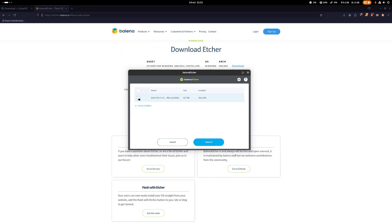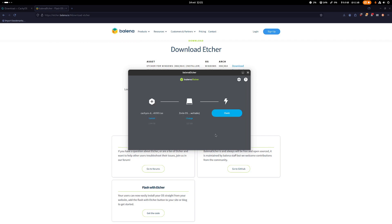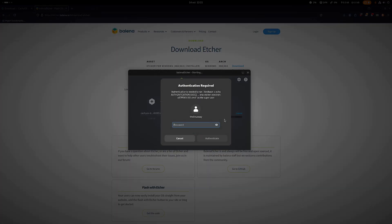In my case, it's going to be this drive which had Zorin OS previously, but now we're going to flash it. So make sure you've selected the USB drive that you want. I'm going to select it and I'm going to say flash. It's going to ask for my password.